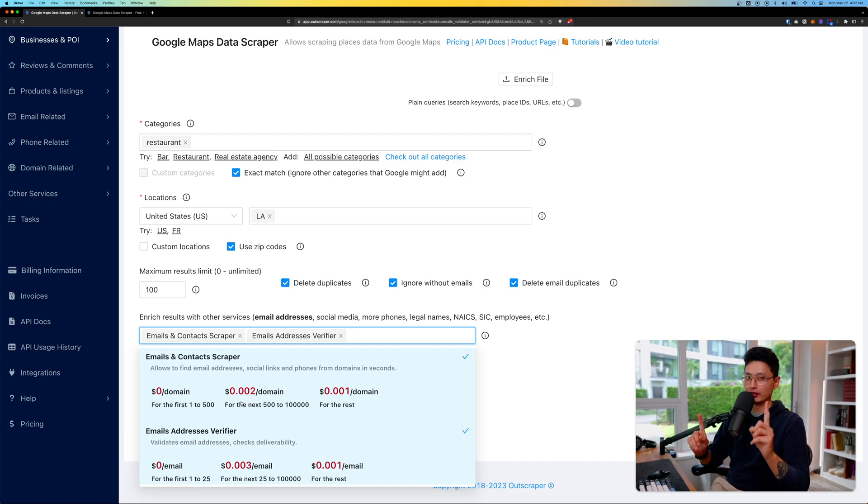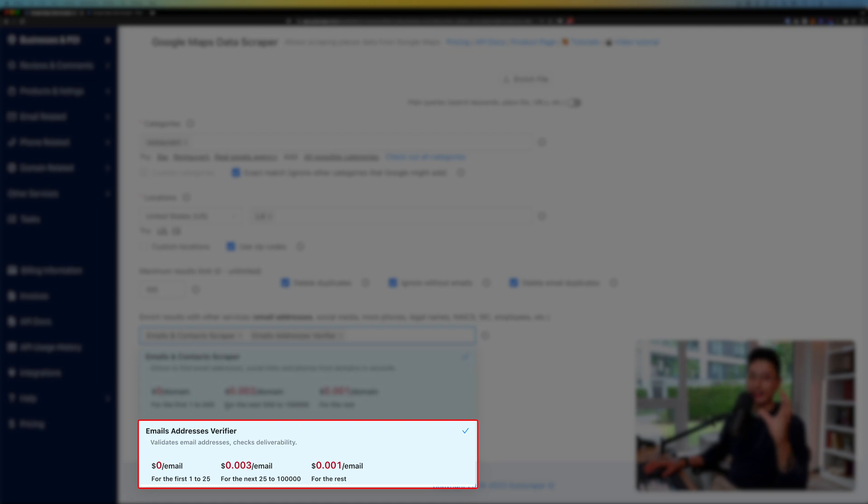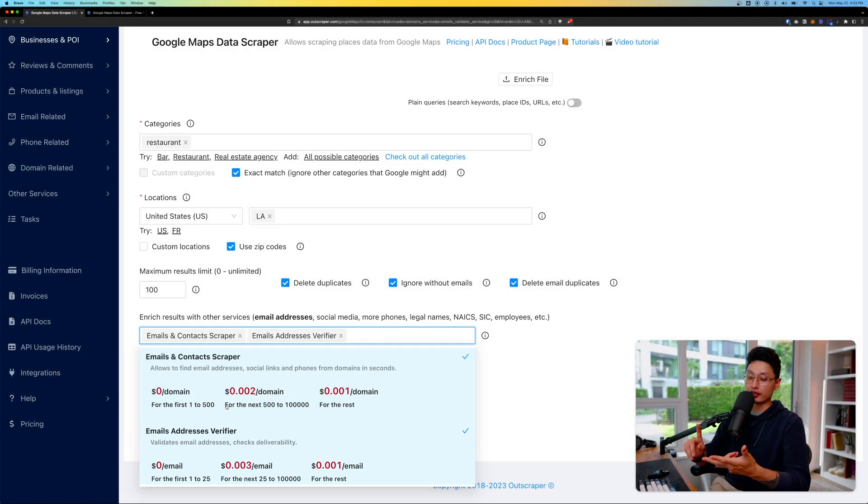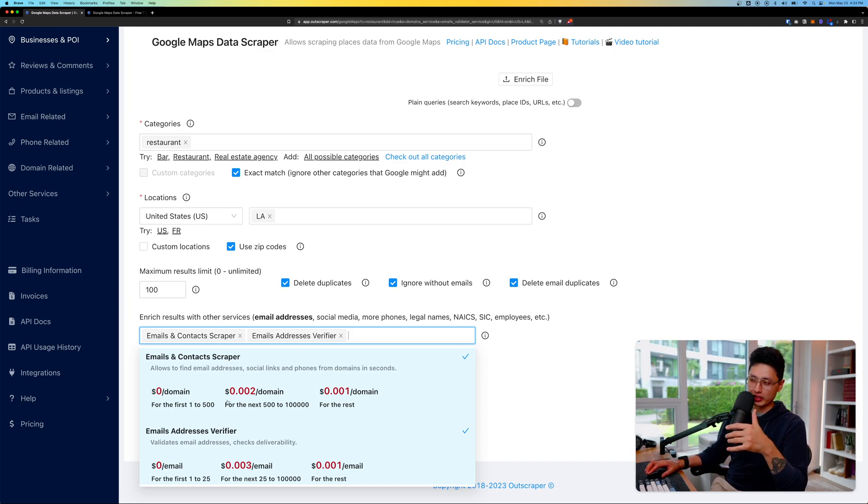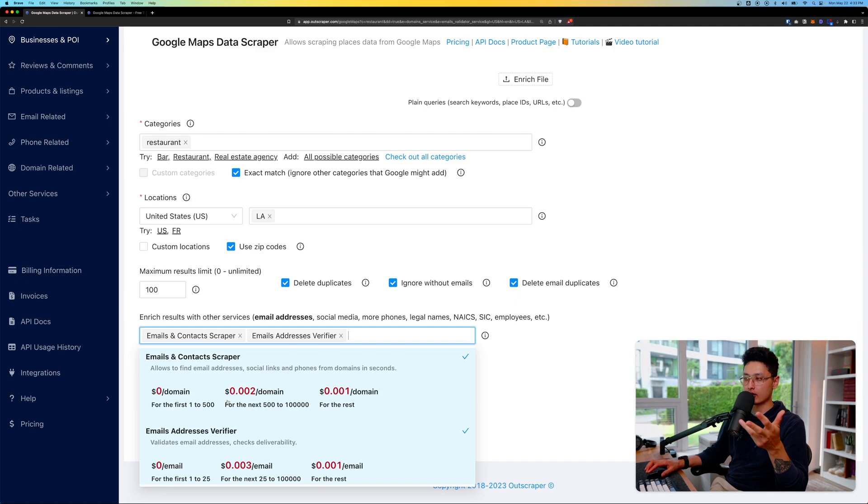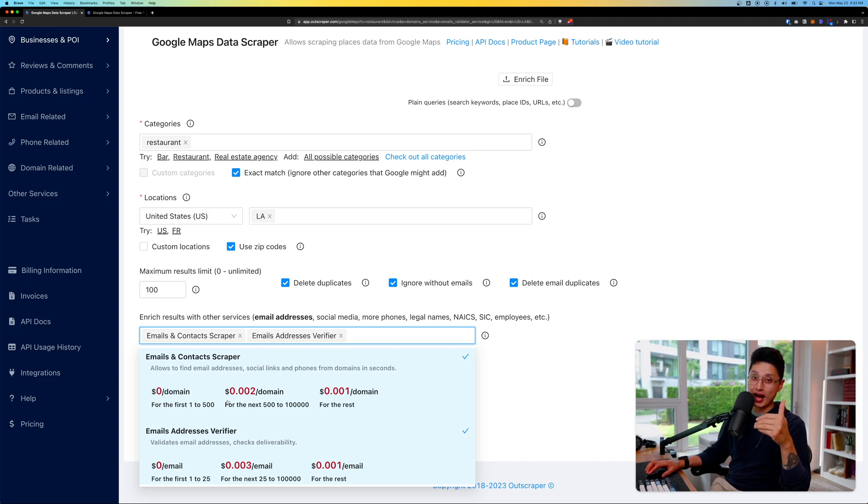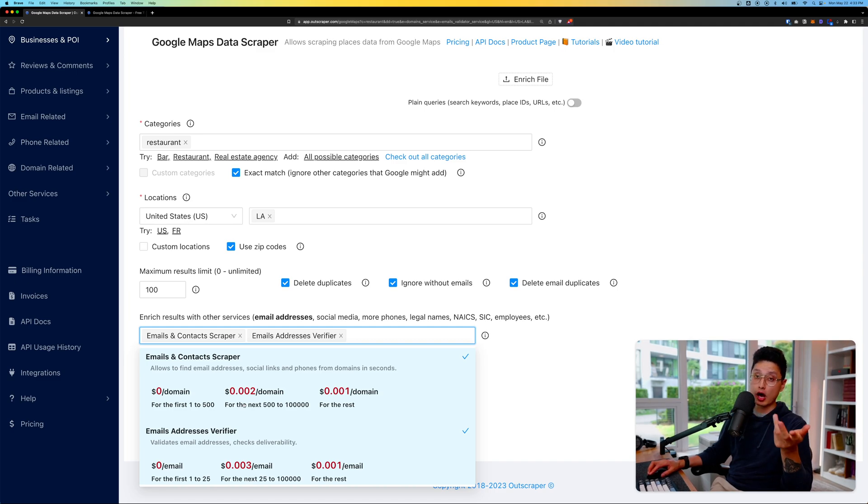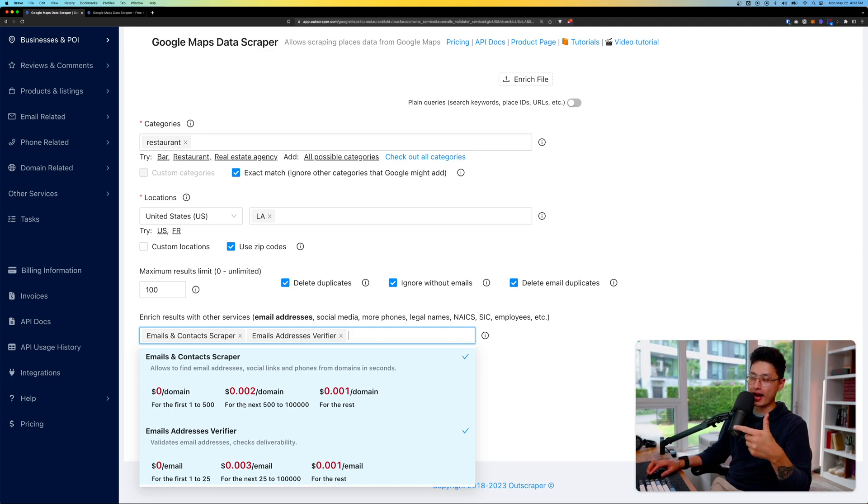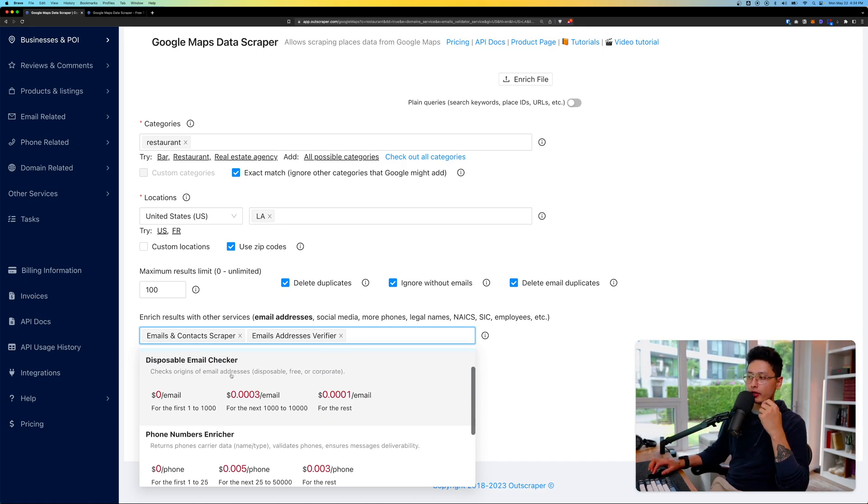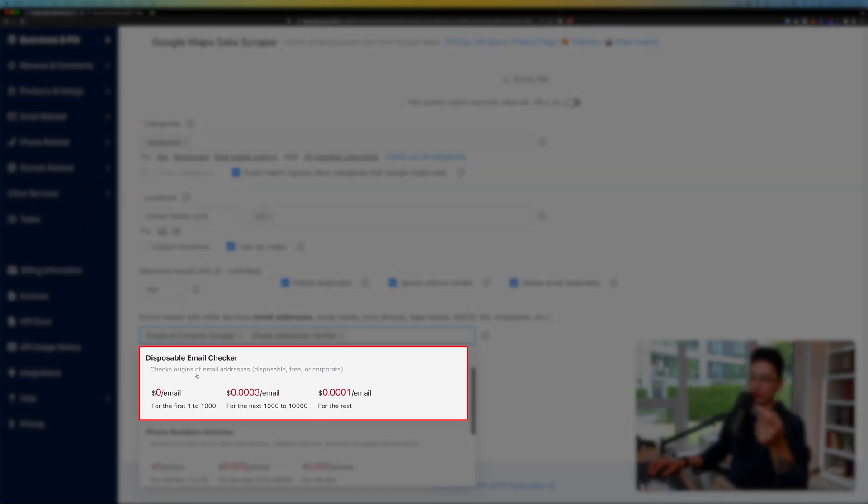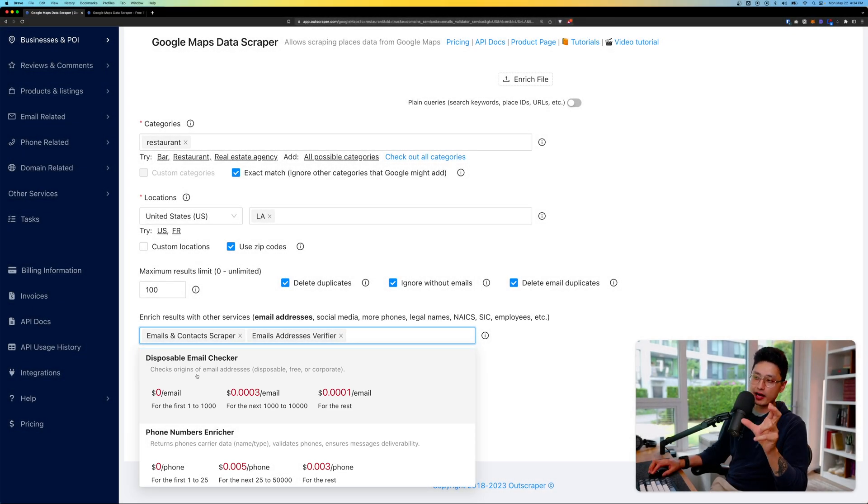The second feature is email validation. Not only do we extract emails, we also want to validate the email address to make sure it's valid and deliverable. A lot of businesses don't leave their actual email or they make a mistake, so if you don't validate them and keep sending to invalid addresses, it's going to bounce back. From an email service provider perspective that's not a good sign, especially if you do email cold outreach.